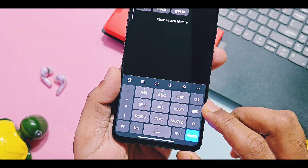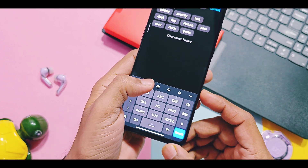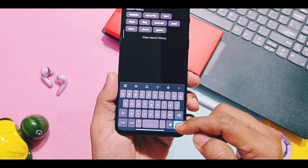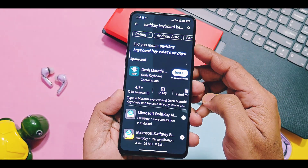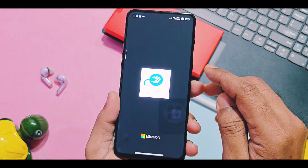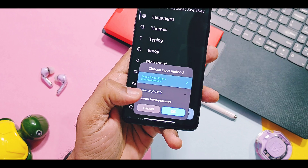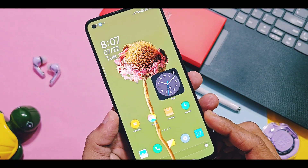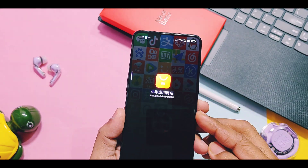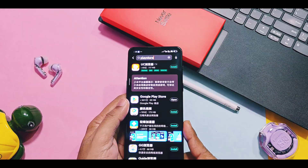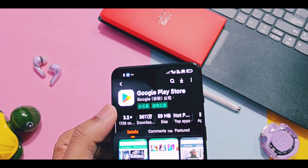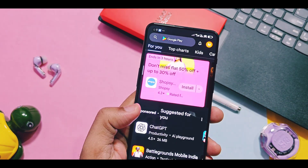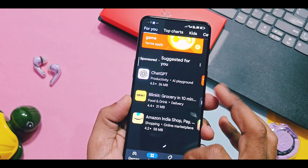After flashing the ROM, the keyboard may have a Chinese layout. To solve this, tap on that option and select the English keyboard option. Later, once you enable Google Play Store, you can install any keyboard app like SwiftKey. To enable Google Play Store, open Xiaomi's market application, search for the Play Store update application, open it, set up your Google account, and you can then use Google Play Store and Google applications without any issues.